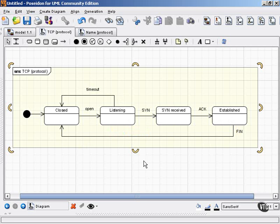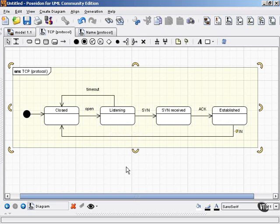Notice that in this example, we only get the name of each state. We don't get any kind of internal activities, no entry, do, or exit activities. And the transitions also are very simply labeled.